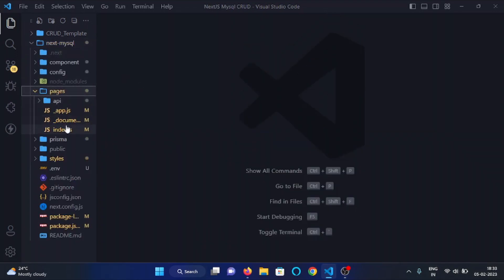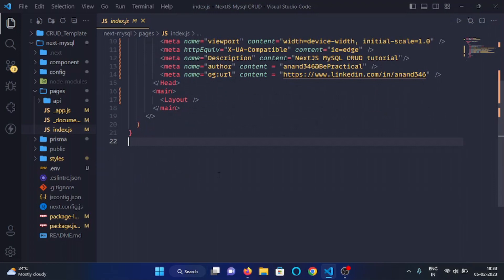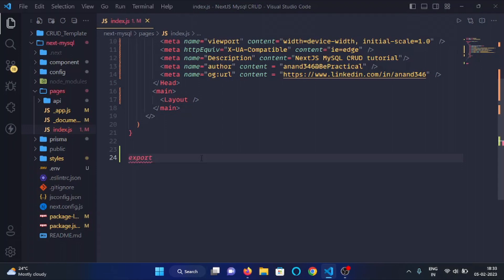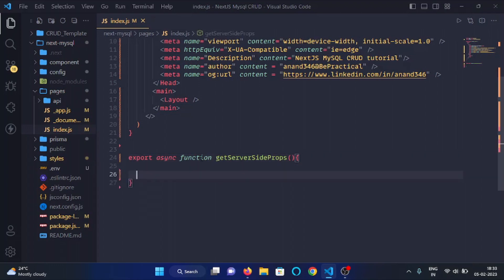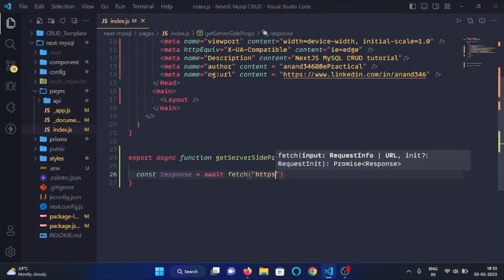Under the pages folder, open the index.js file. Here, first of all, we will write the getServerSideProps function — we will write export async function getServerSideProps. Here we will fetch the data from our database, so I will write const response. This is an async function so we will use the await keyword before the fetch method, and in the fetch method we will write the endpoint.